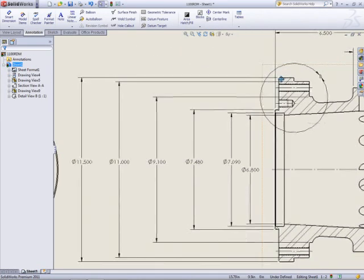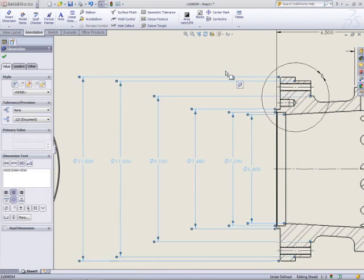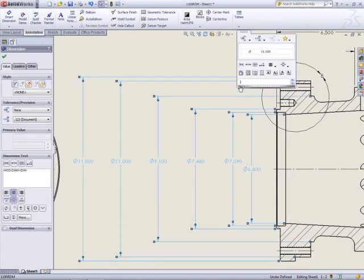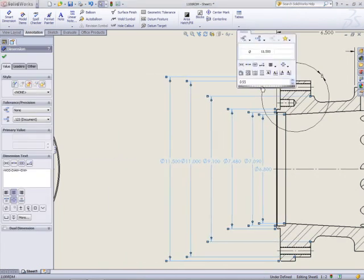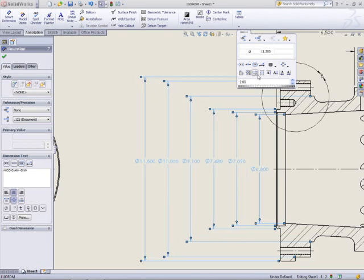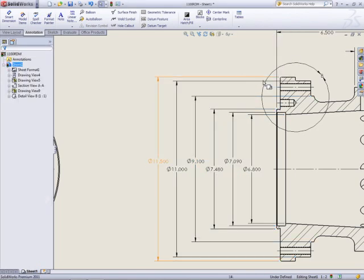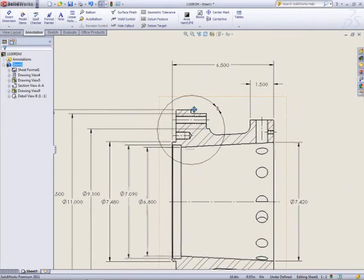There are a number of concentric diameter dimensions on the section view. Box selecting these will bring up the dimension palette, with a new row of alignment icons. It's easy to adjust the spacing manually with the thumb wheel, or the dimensions can be evenly spaced, even staggered.